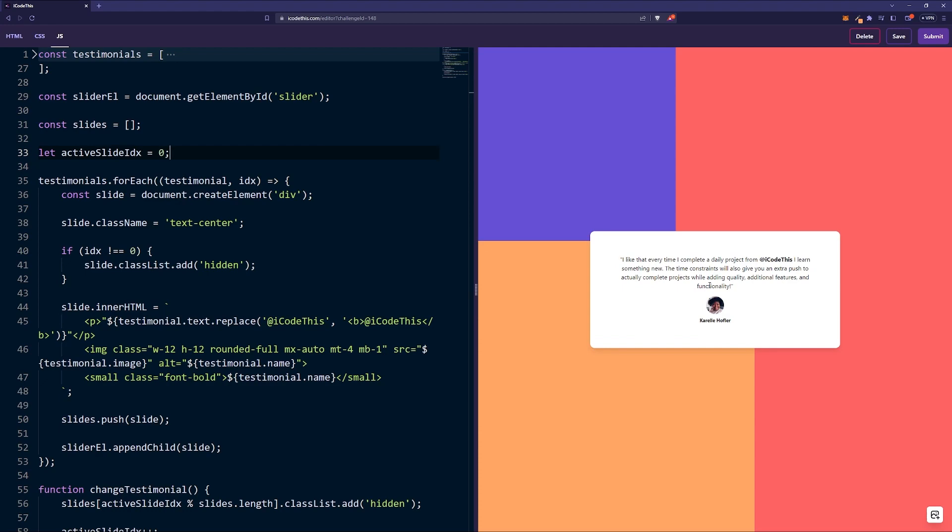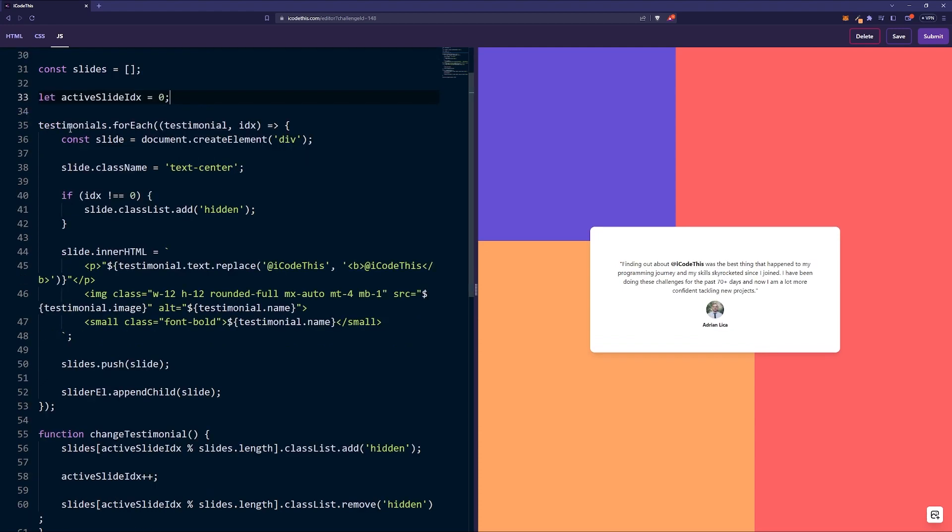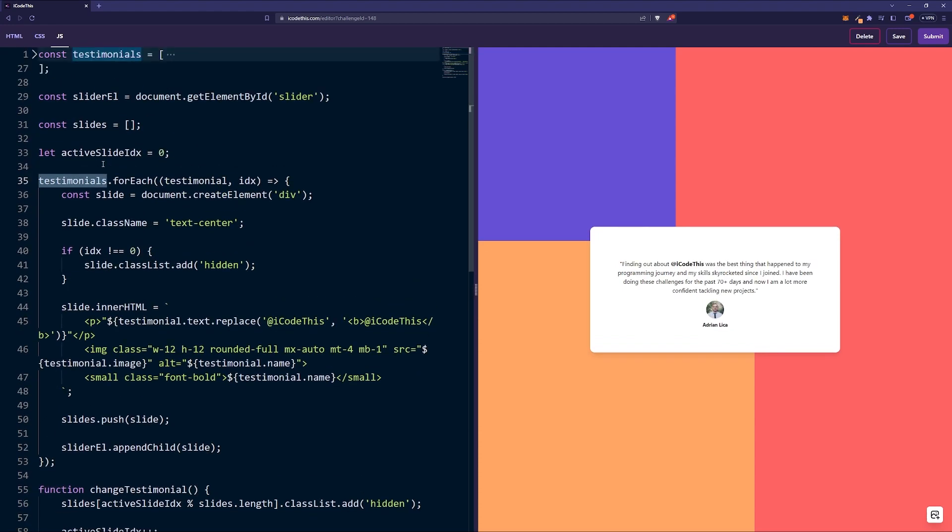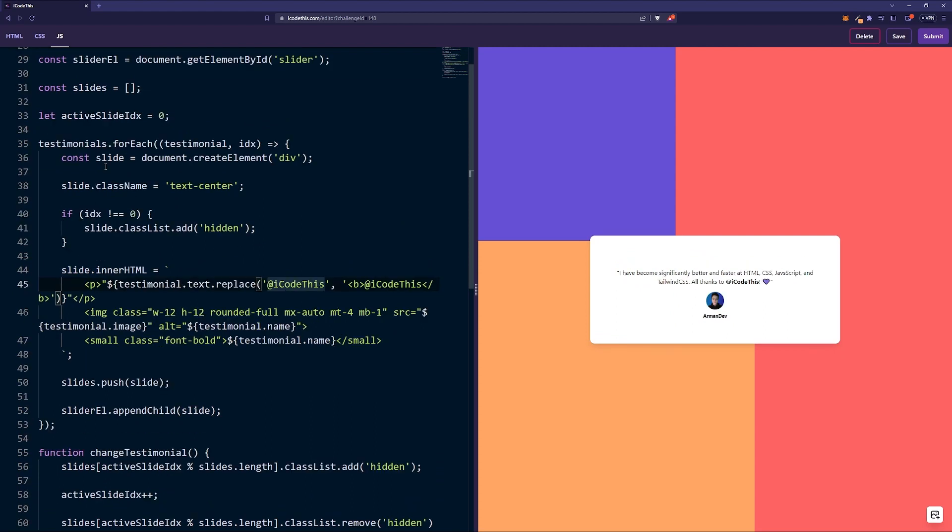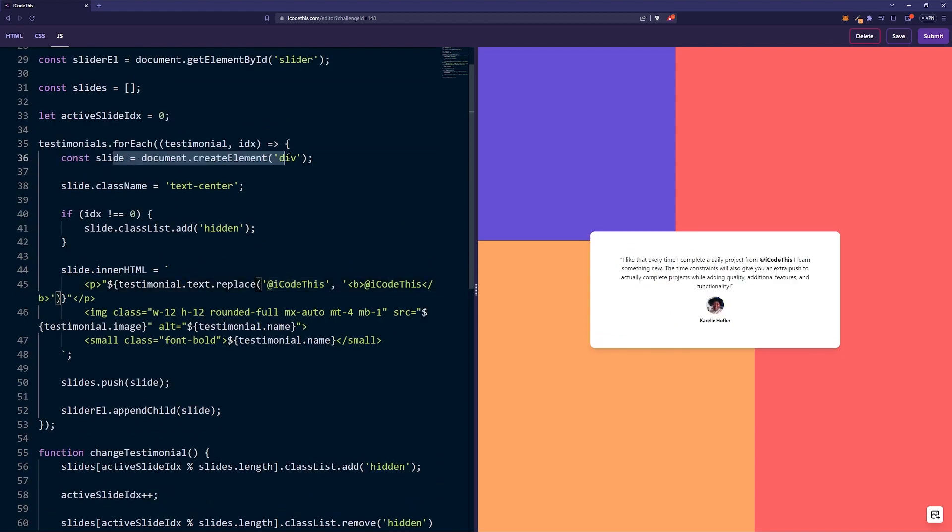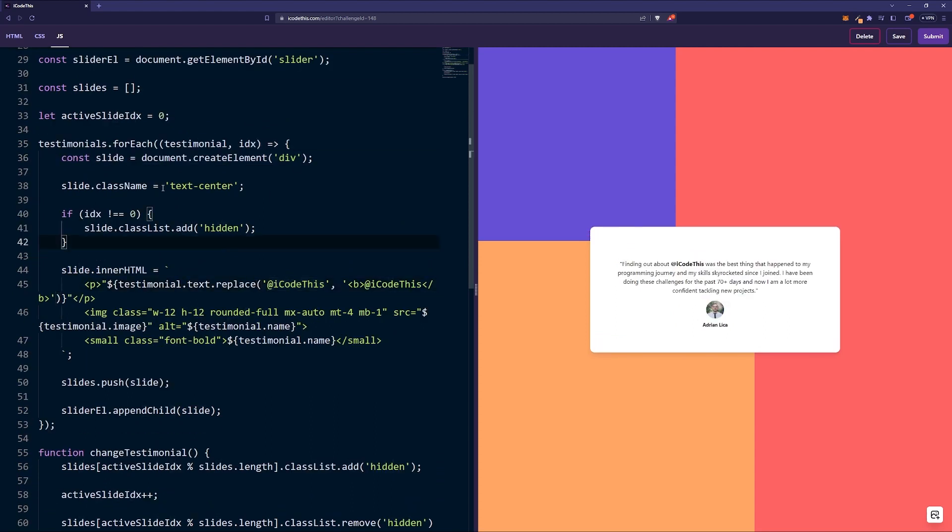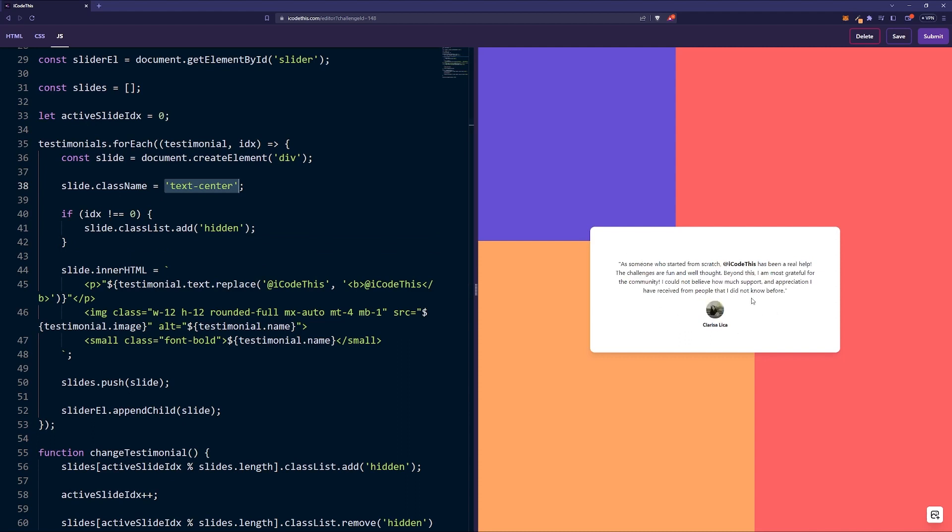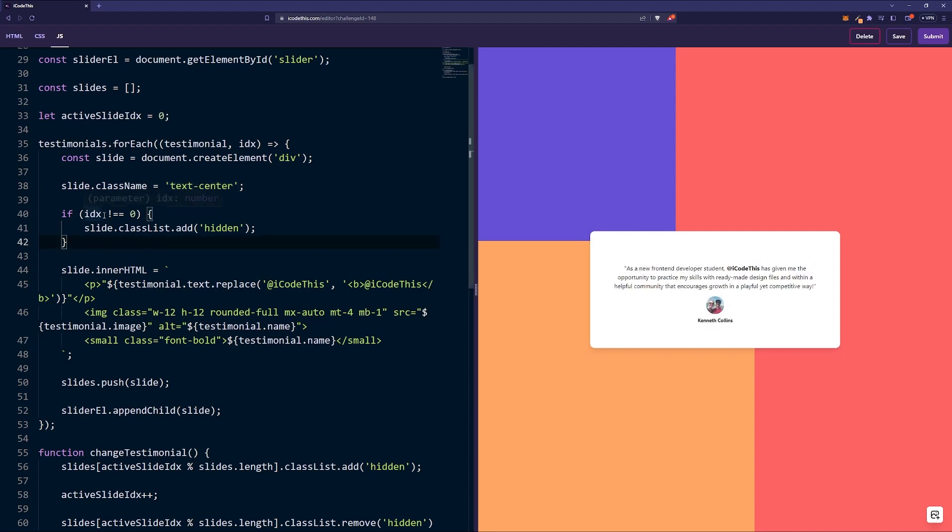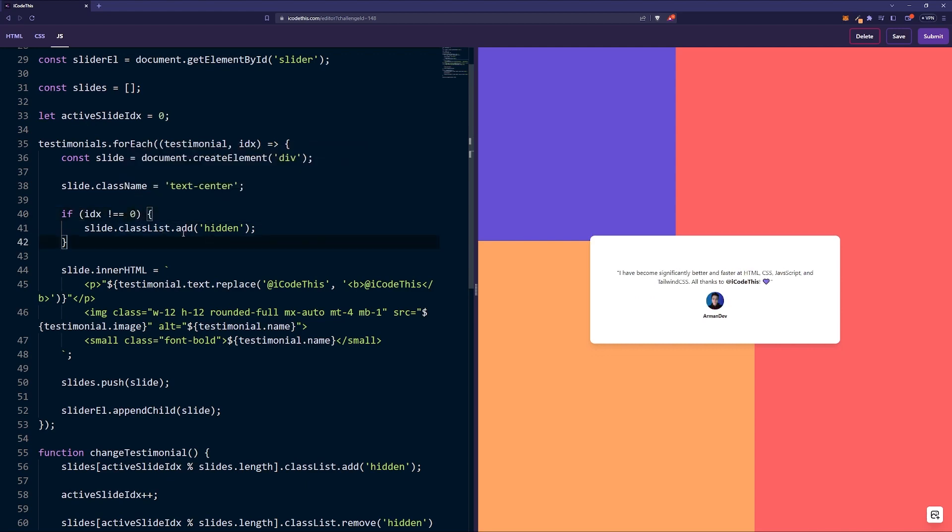We're keeping track of the active index slide so we know which one is active at the time. Then we're looping over the testimonials, so the array of objects. For each testimonial we're going to create a DOM element and give it a class of text-center because we want the text to be centered.